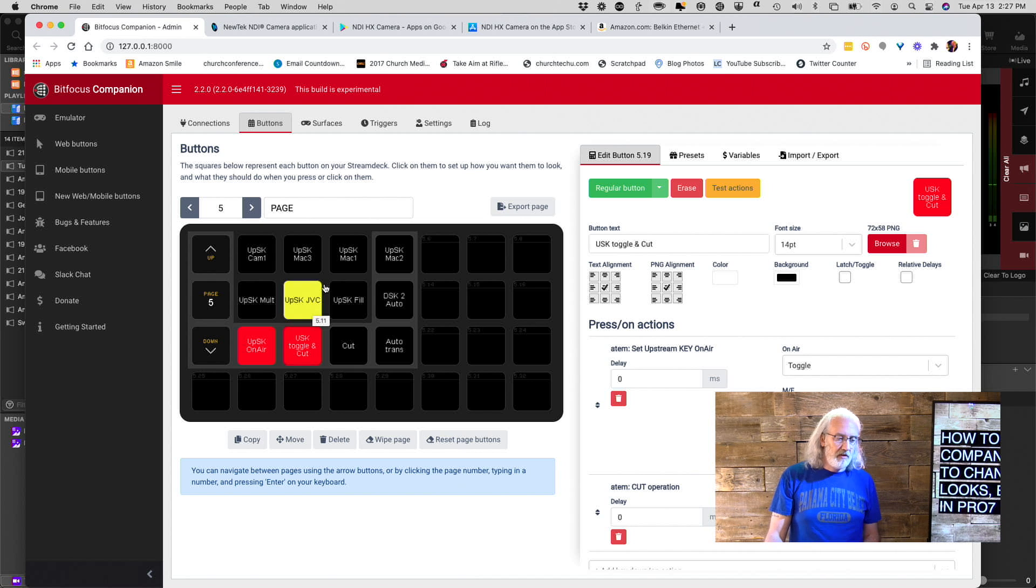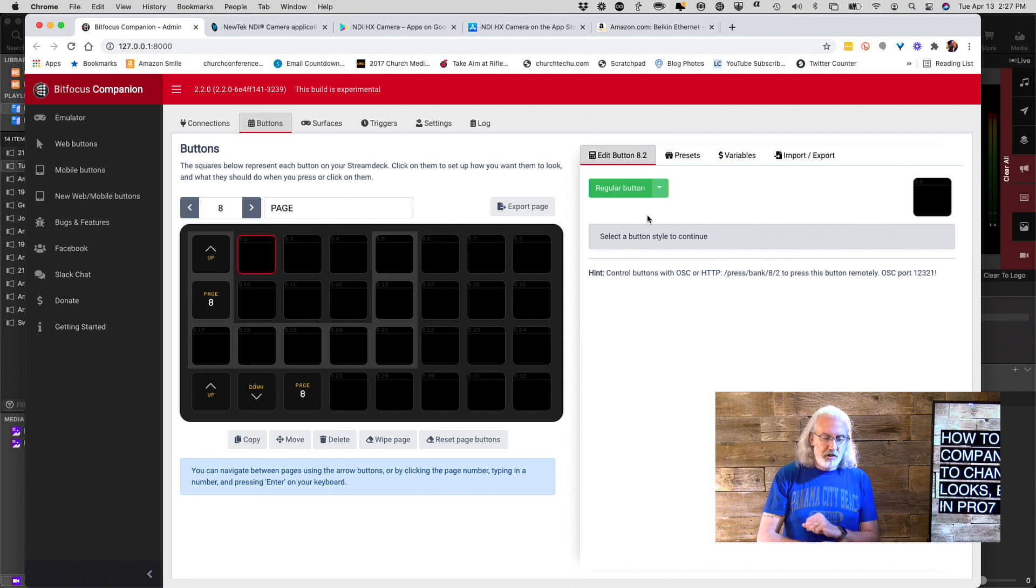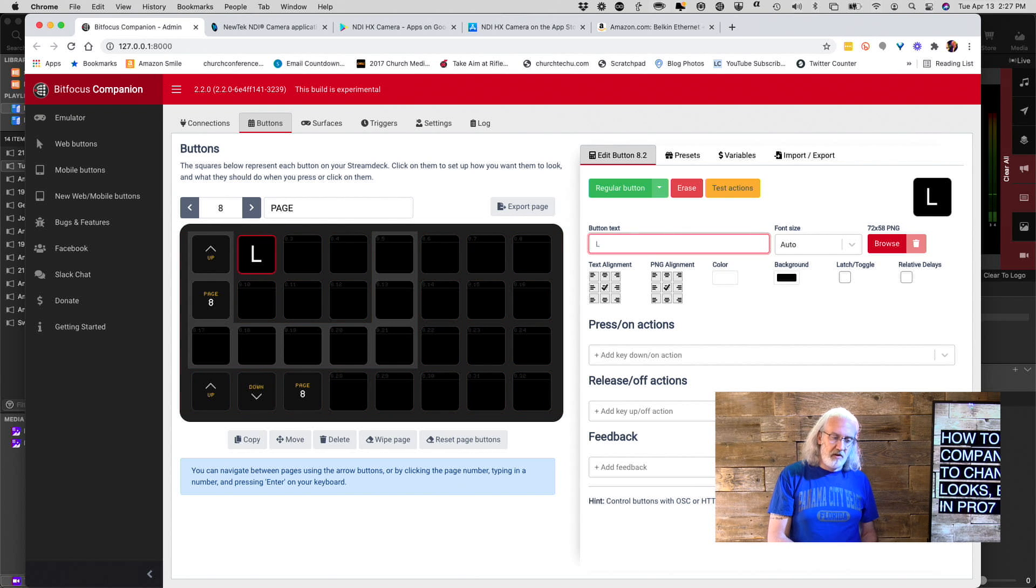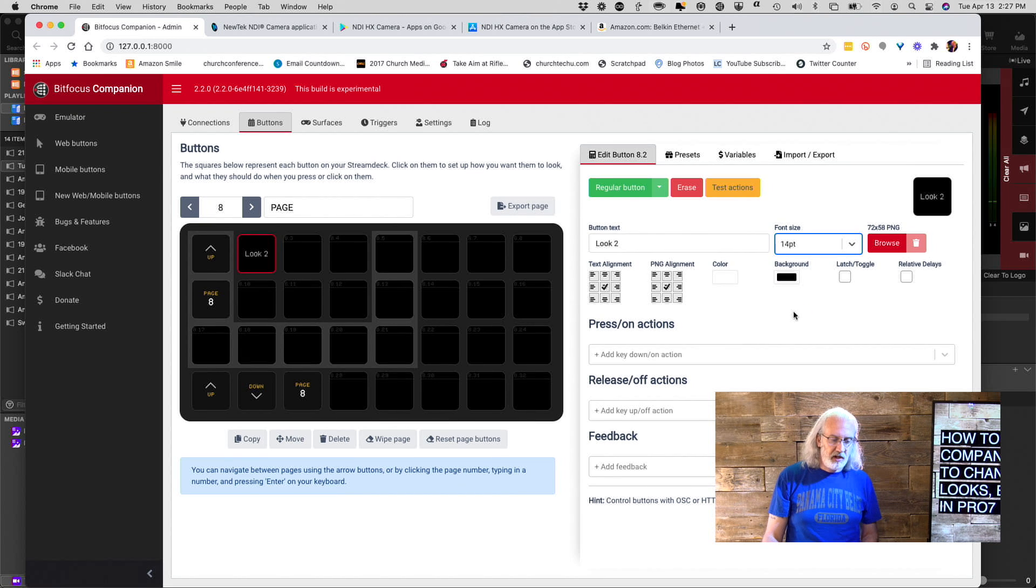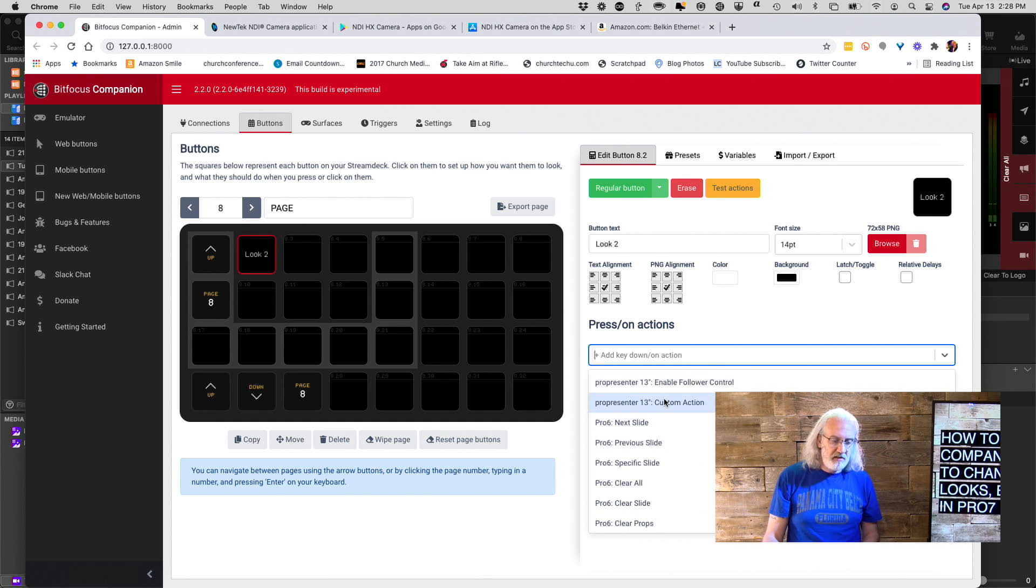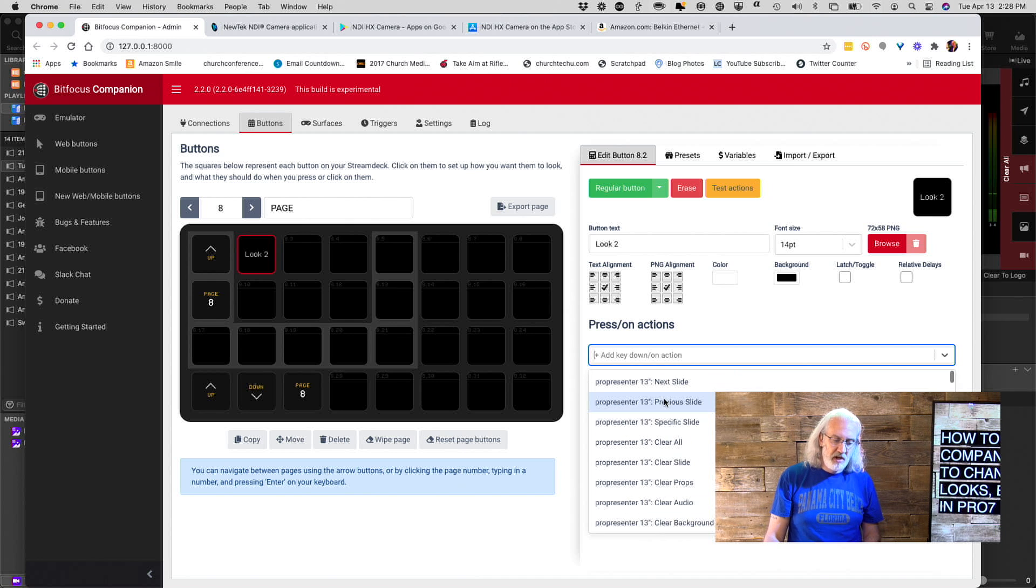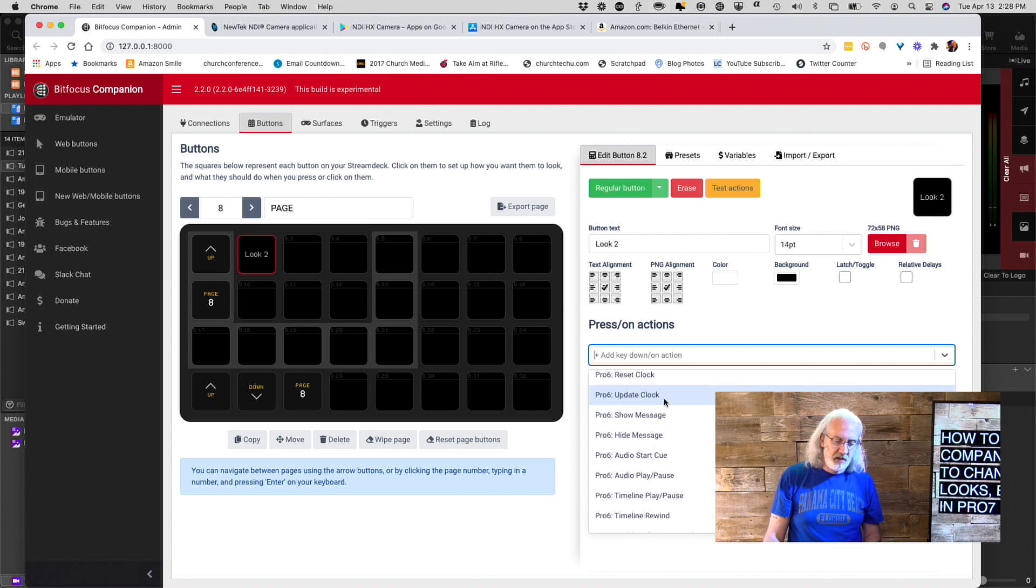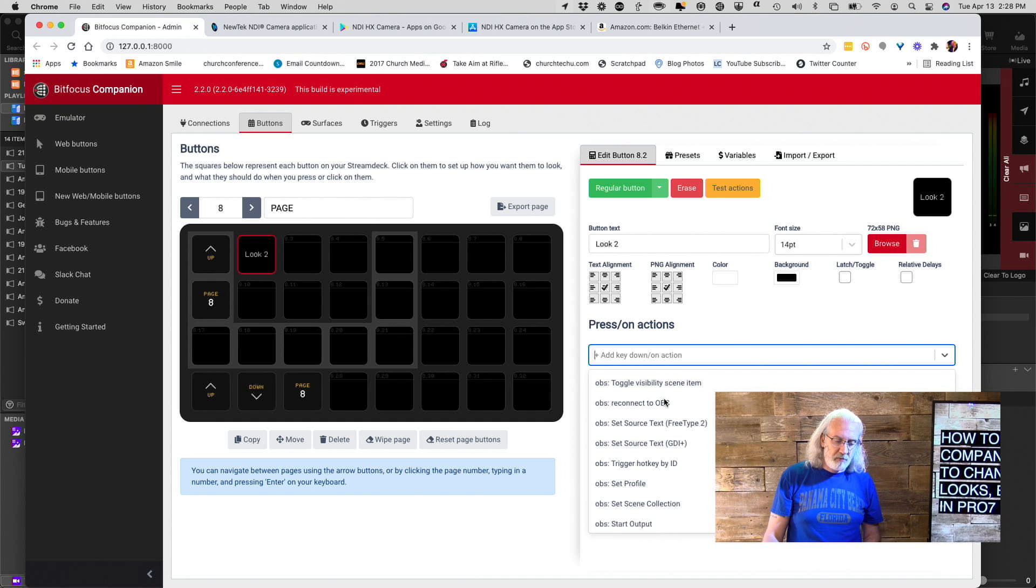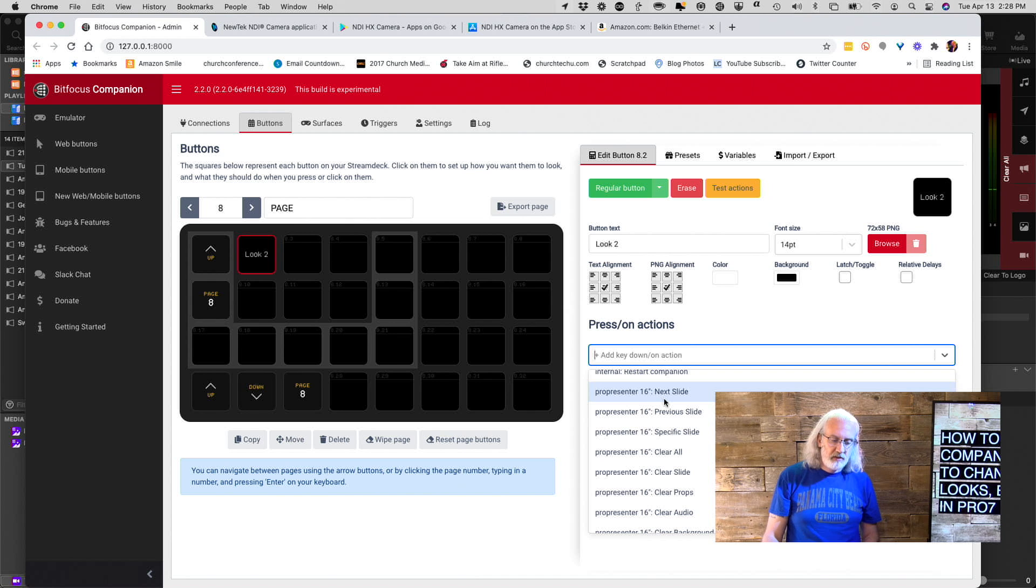But, one thing that it can't do if we go to a blank page here is change looks. So, if I say this is a regular button, and let's say I go to look two. I don't like how big that is, so I'm going to change it to 14 here. Press on action. So, I click down here and I look for the instance. The connection is what they're now called in ProPresenter 7, or in the latest beta of Companion, which you need if you're using ProPresenter 7.4.2 or newer.